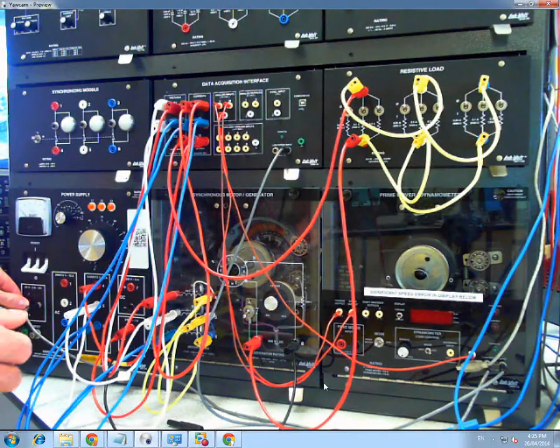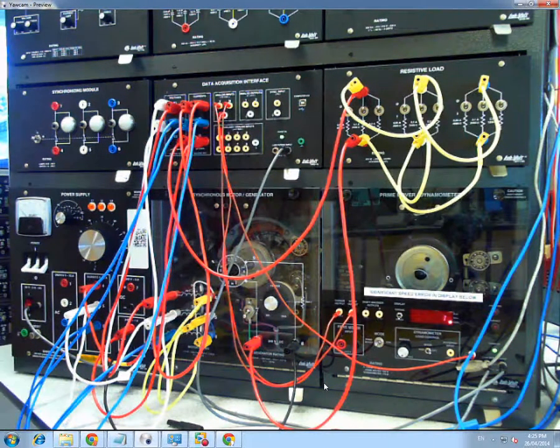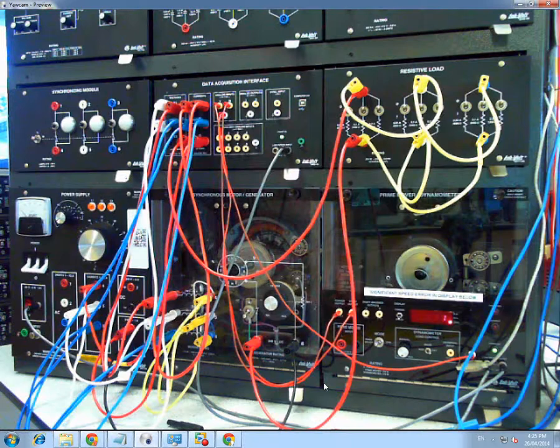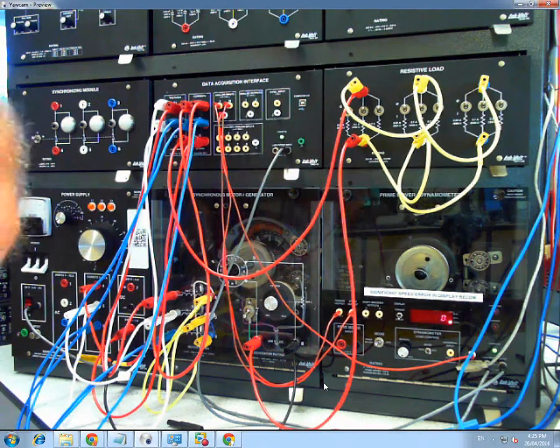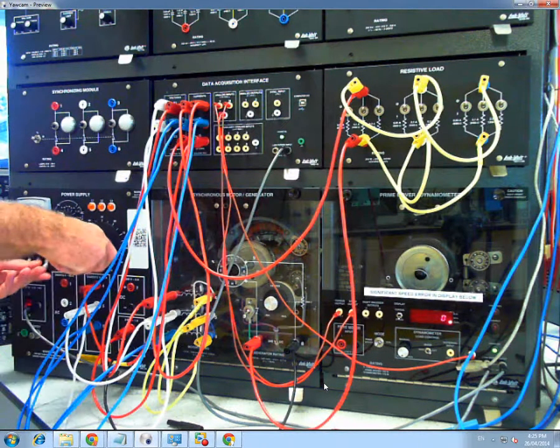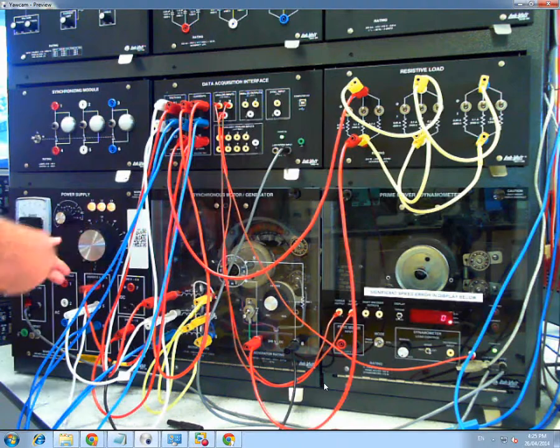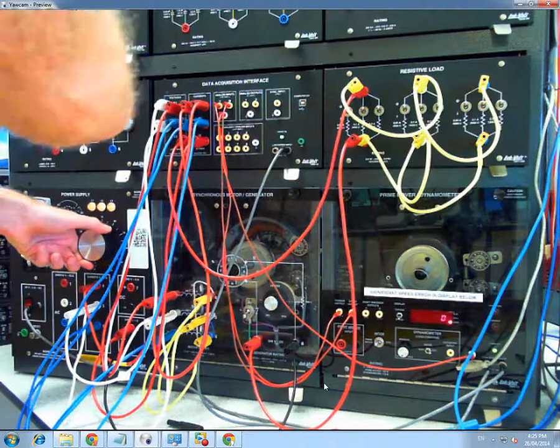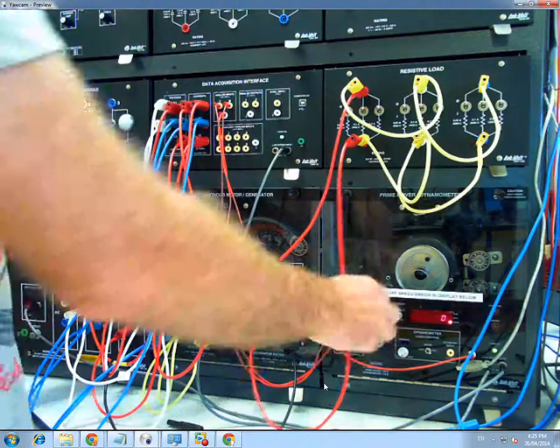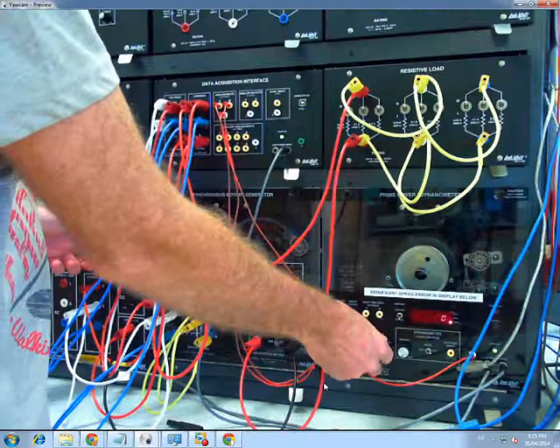So we'll just turn on the data acquisition power even though I'm not going to be doing any data acquisition right now. And the three phase mains. Now, just notice this on prime move, it should be on dyno.